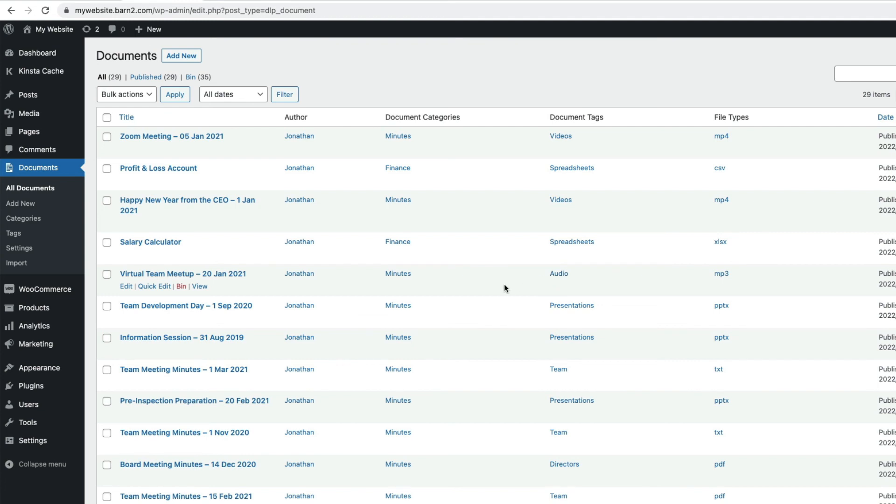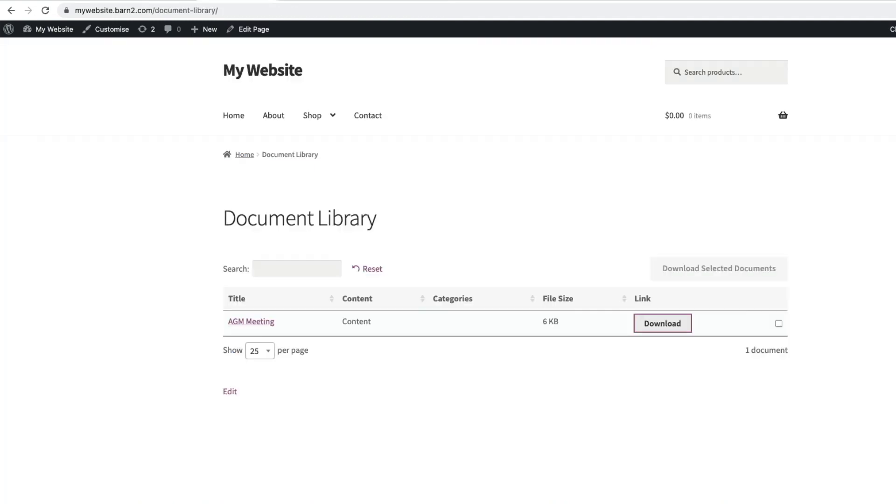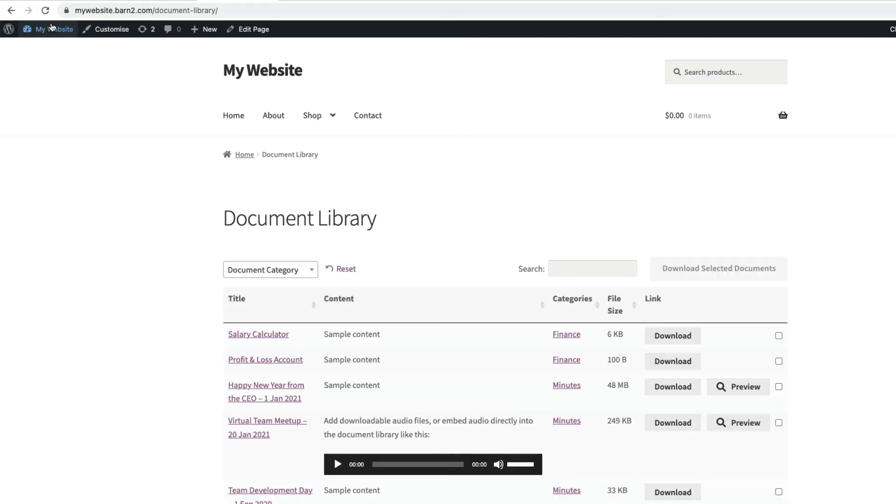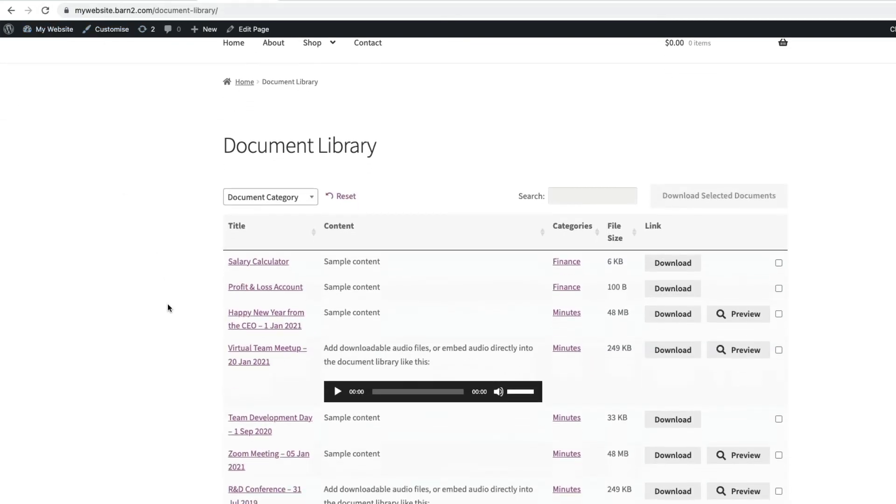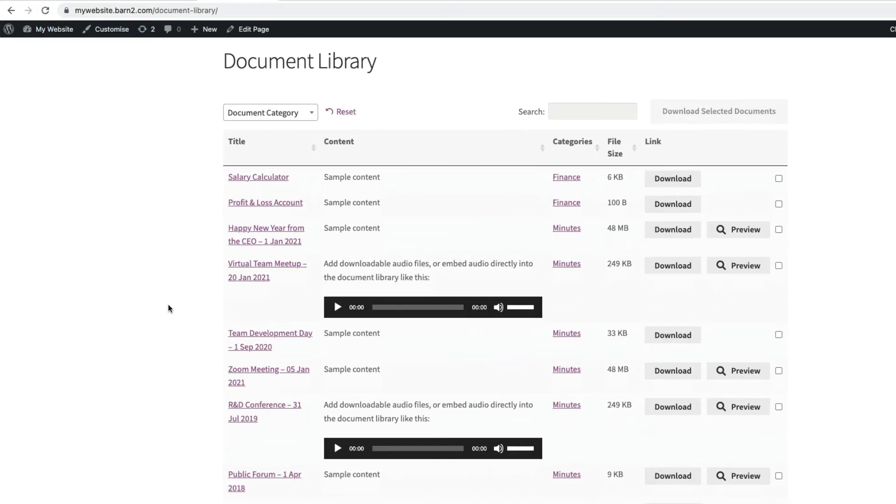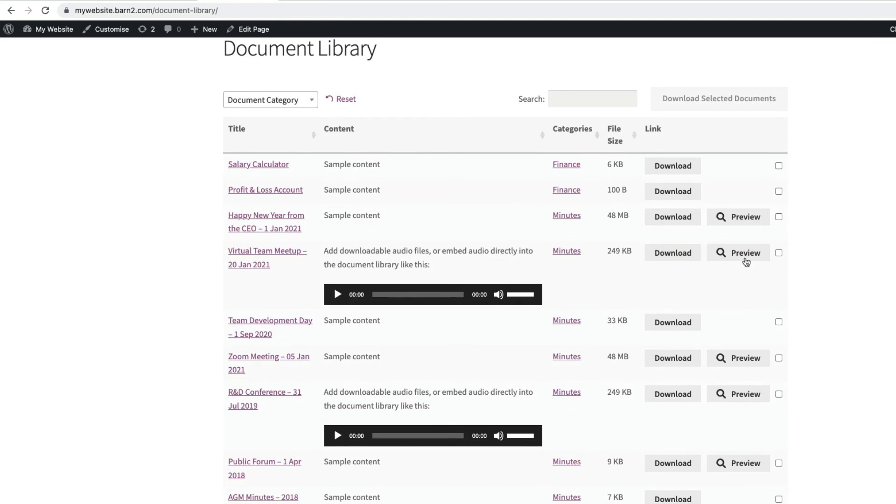Let's go back to our main document library page. And refresh it. Now we've imported all our files. All our documents are available in our document library. Ready to be searched, filtered, previewed, and downloaded.